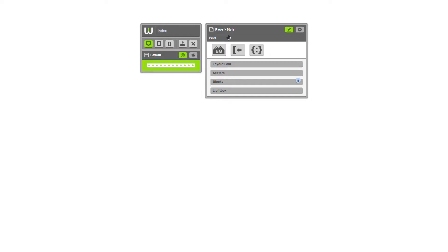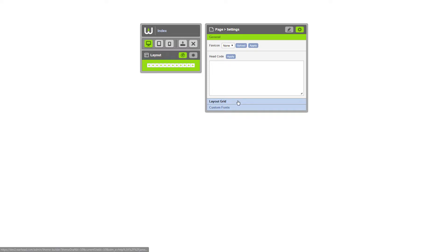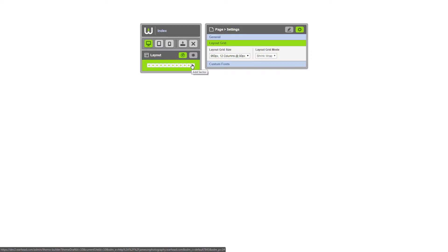Let's get started with the page settings. Click the settings cog and as you can see, there are multiple different types of settings available. Today we're going to configure the layout grid. The layout grid in this panel is what you use to control all of the layouts for each page.